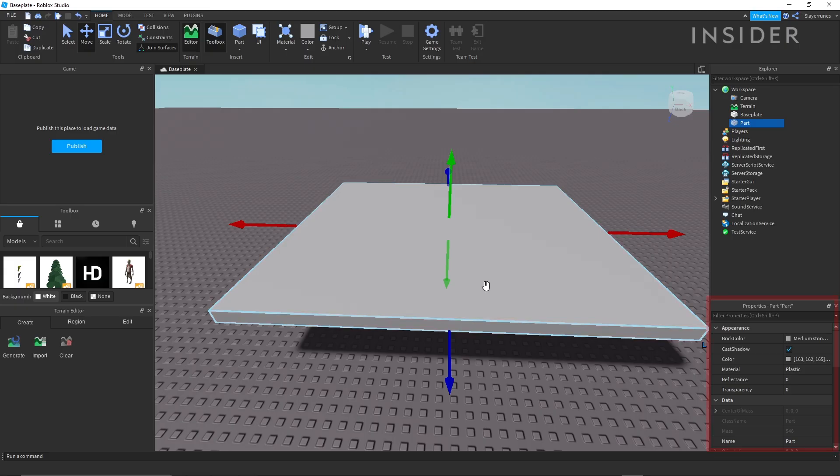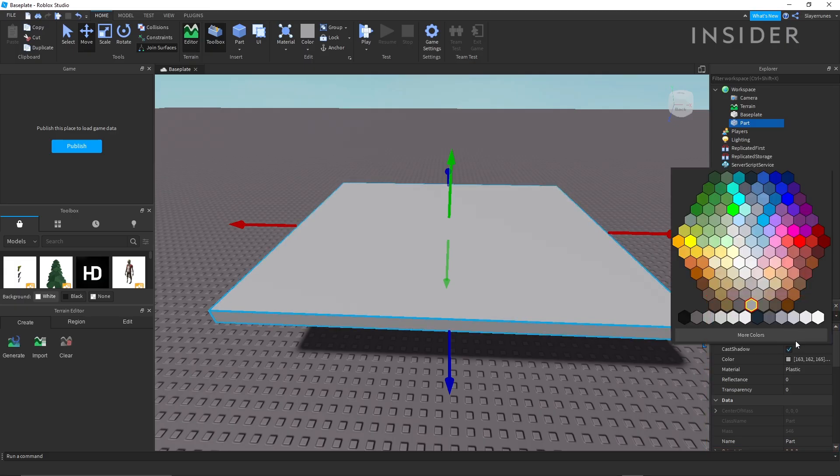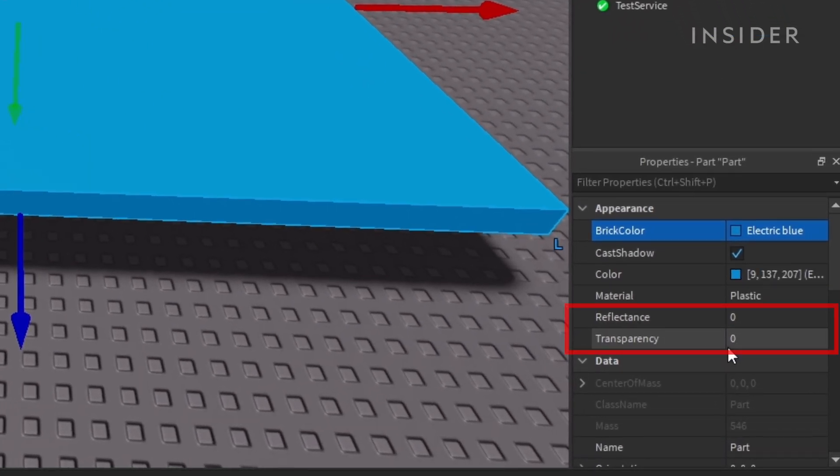You can also change the color with the properties panel. Change the transparency and the reflectiveness of your parts here.